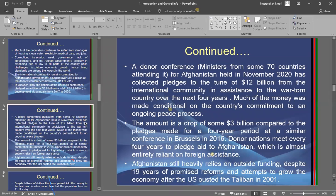In November, there was another conference where ministers from more than 70 countries participated, focused on Afghanistan. Once again, the international community pledged over $12 billion in funds to assist Afghanistan. This time, however, the money is conditional on the country's commitment to the ongoing peace process — assistance will only come if Afghanistan can bring peace and sustainability to the country.